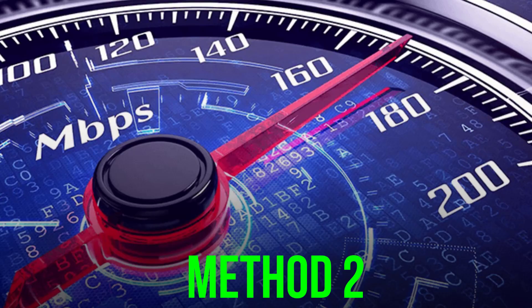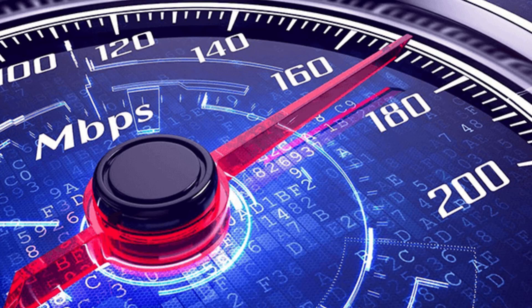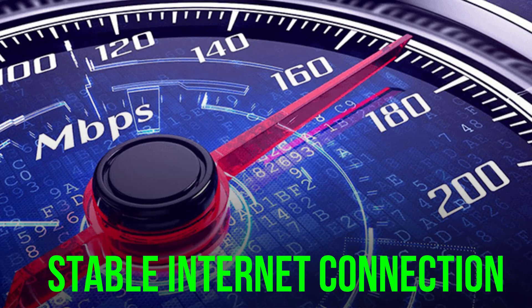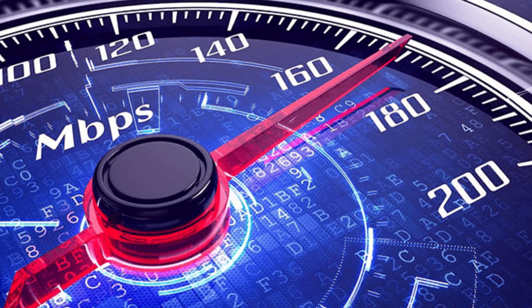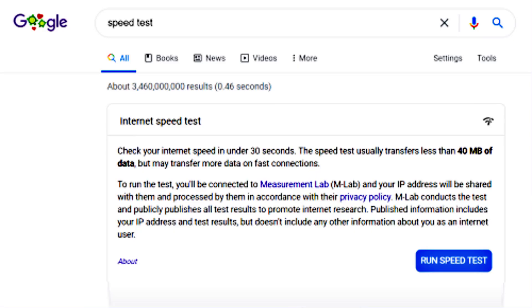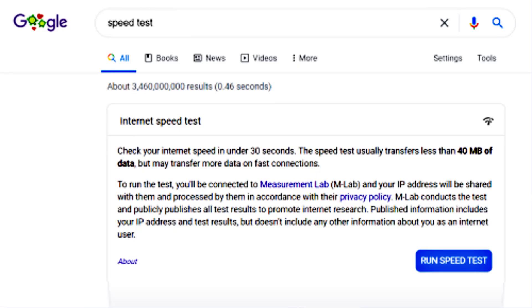What you need to do is make sure you're connected to a fast and stable internet connection. To find out if you're connected to a strong internet connection, open up your browser and search for speed test. On the Google search page, tap on Run Speed Test.